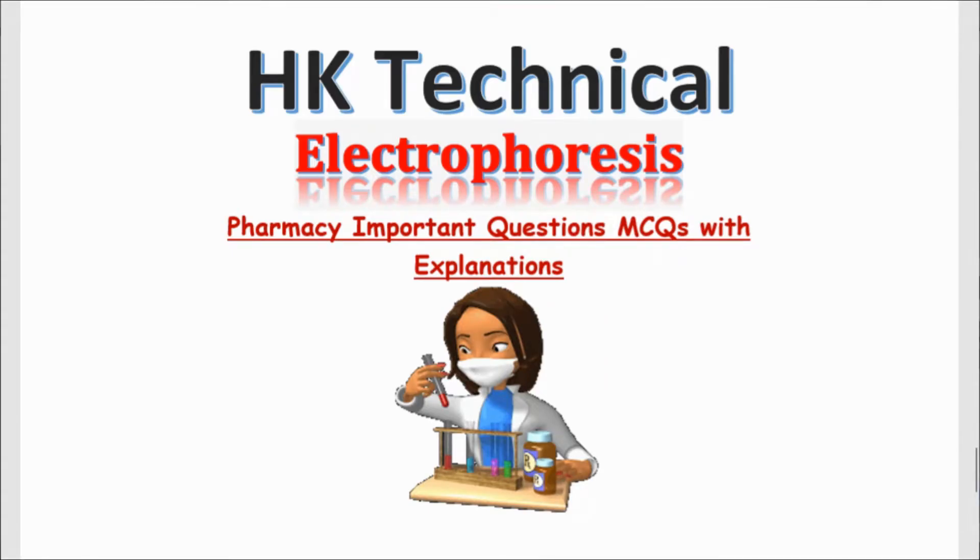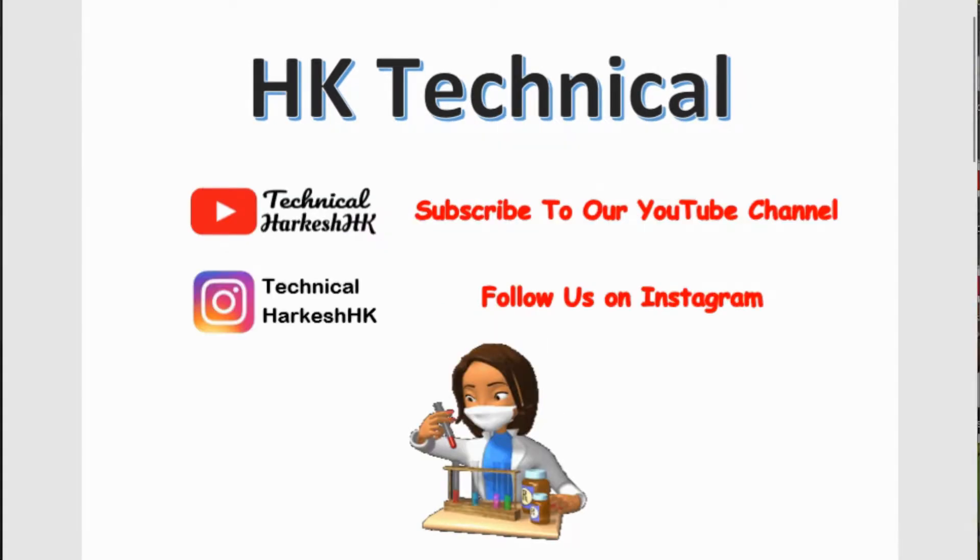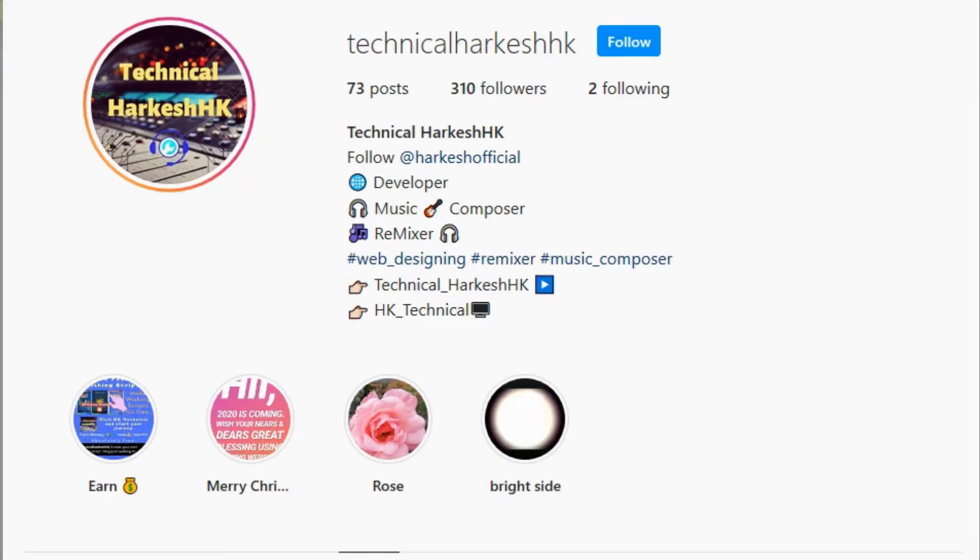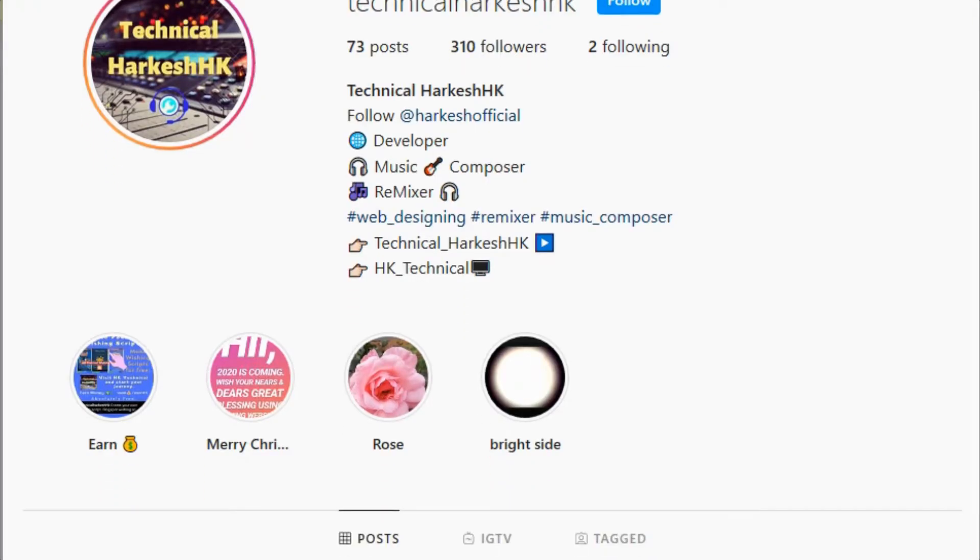Hello guys, today we will discuss some very important questions on electrophoreses. You can also download these questions as PDF from our website HK Technical. Link will be given in the description. Follow us on Instagram as Technical HarkeshHK because we regularly post pharmacy learning tricks on Instagram.